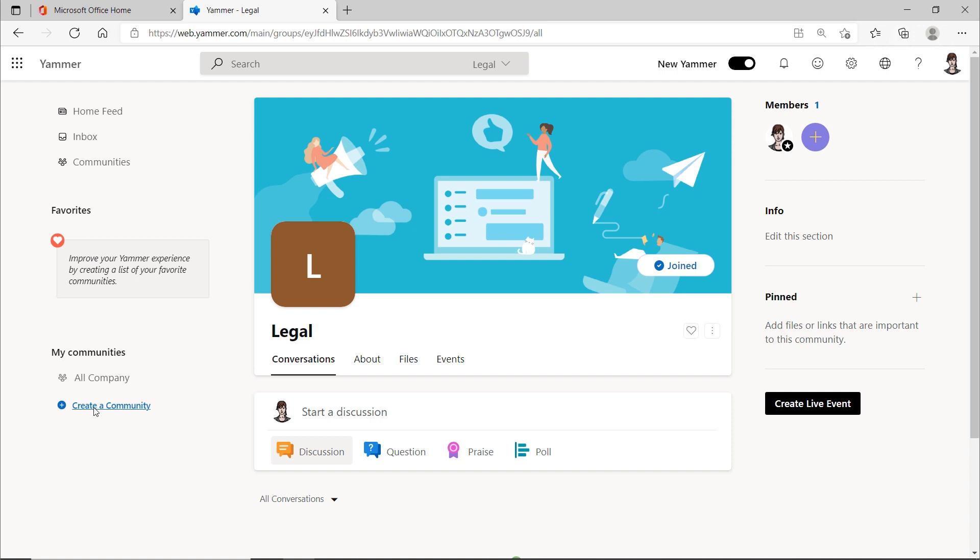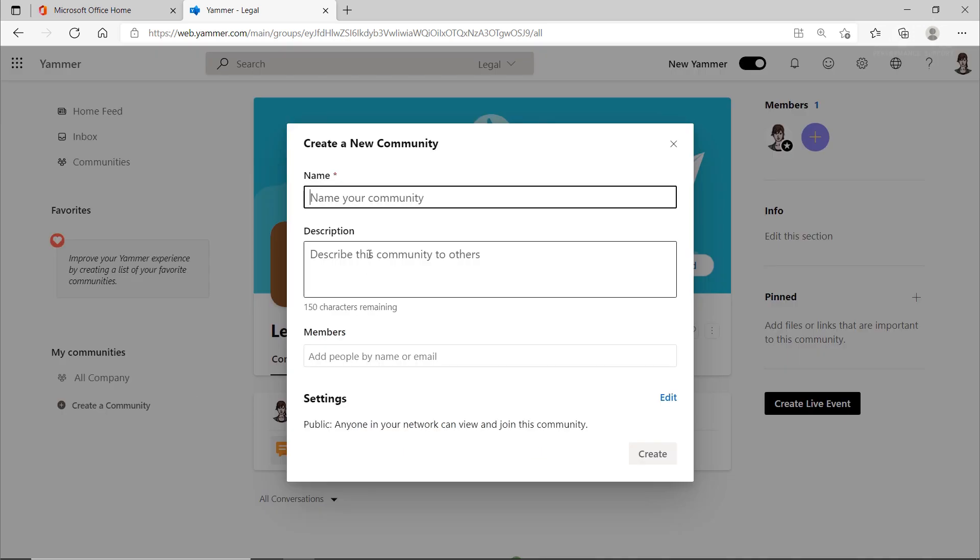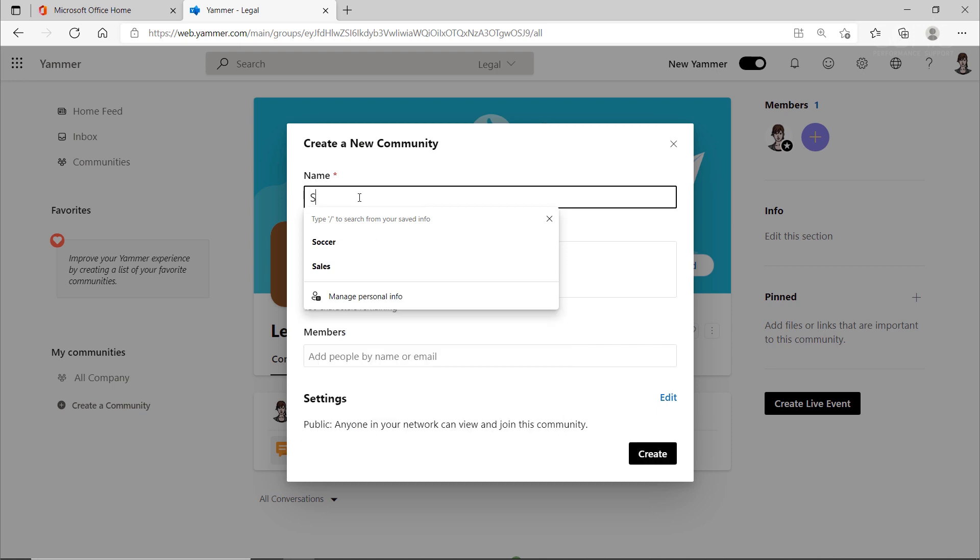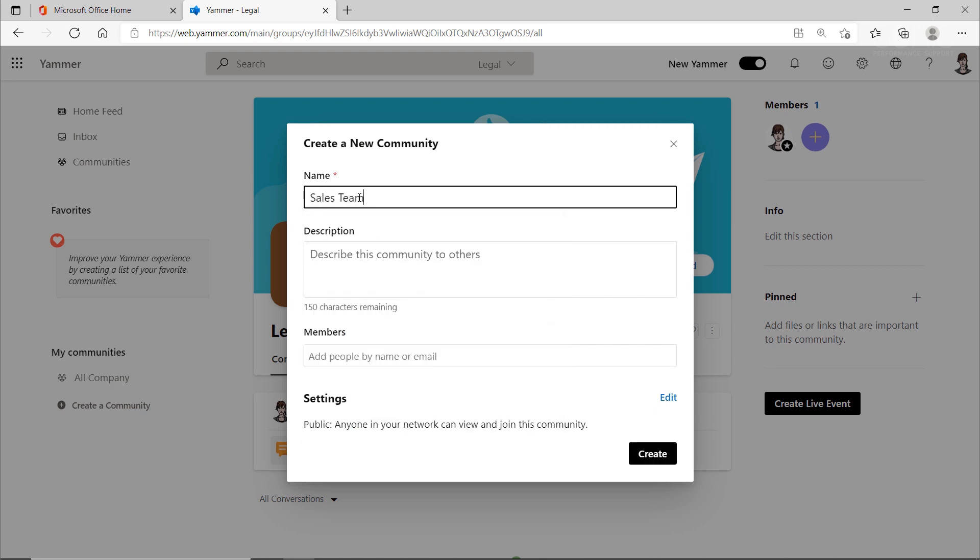I will now create two more communities, the sales team community, and one for legal. Communities do not necessarily have to be departments. They can also be based on interests.